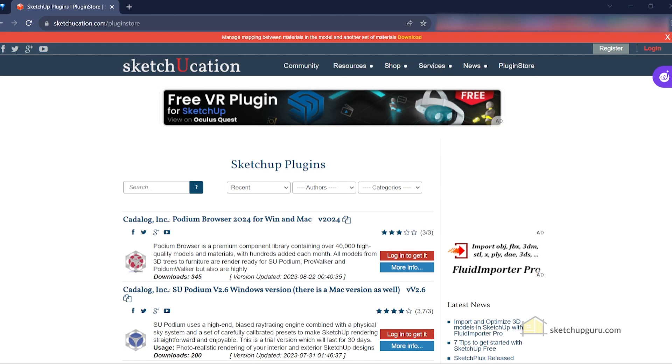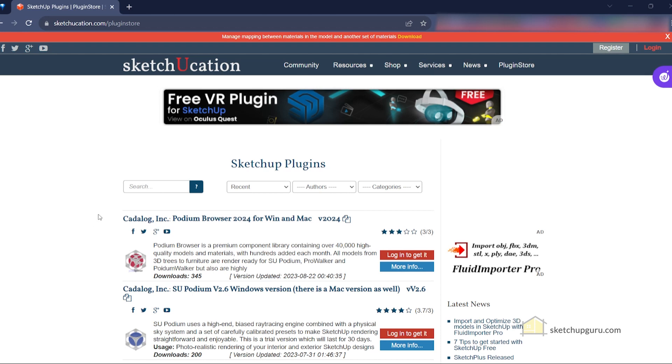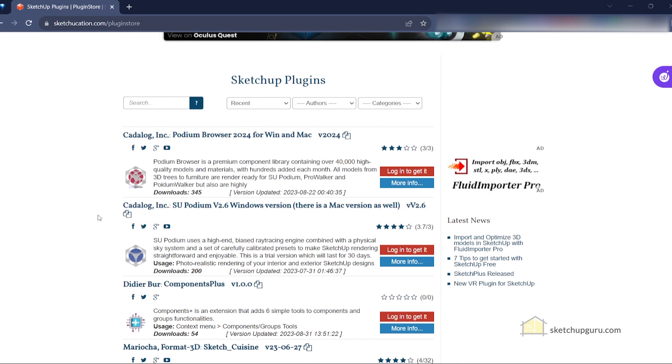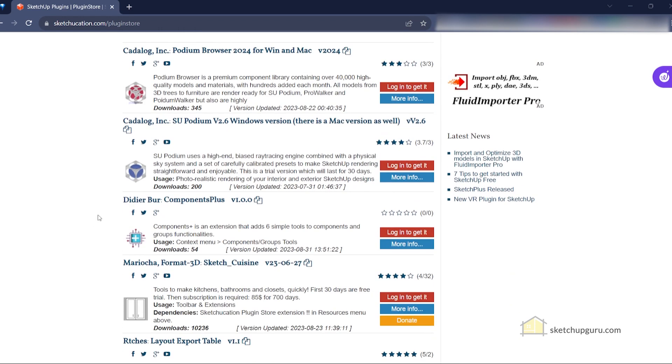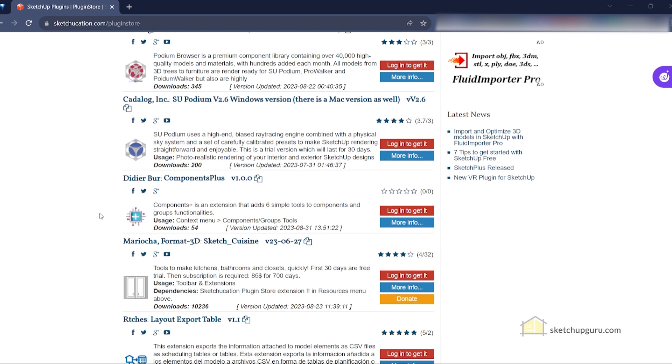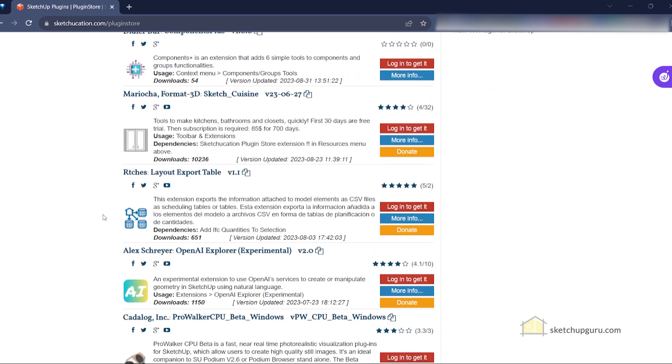In this video I'm going to show you step-by-step how to install the Sketchucation plugins in SketchUp.